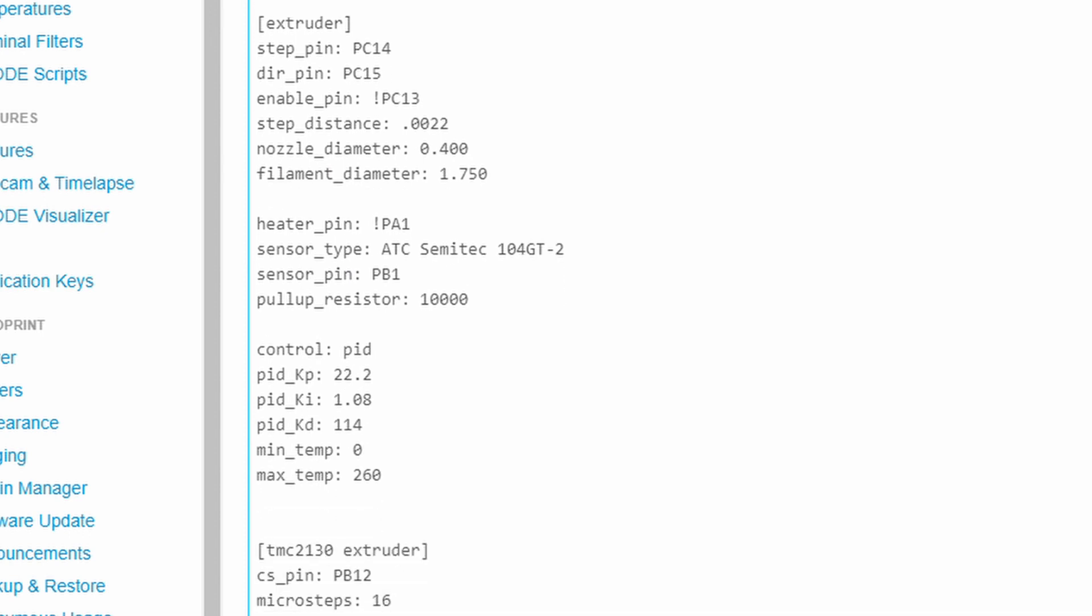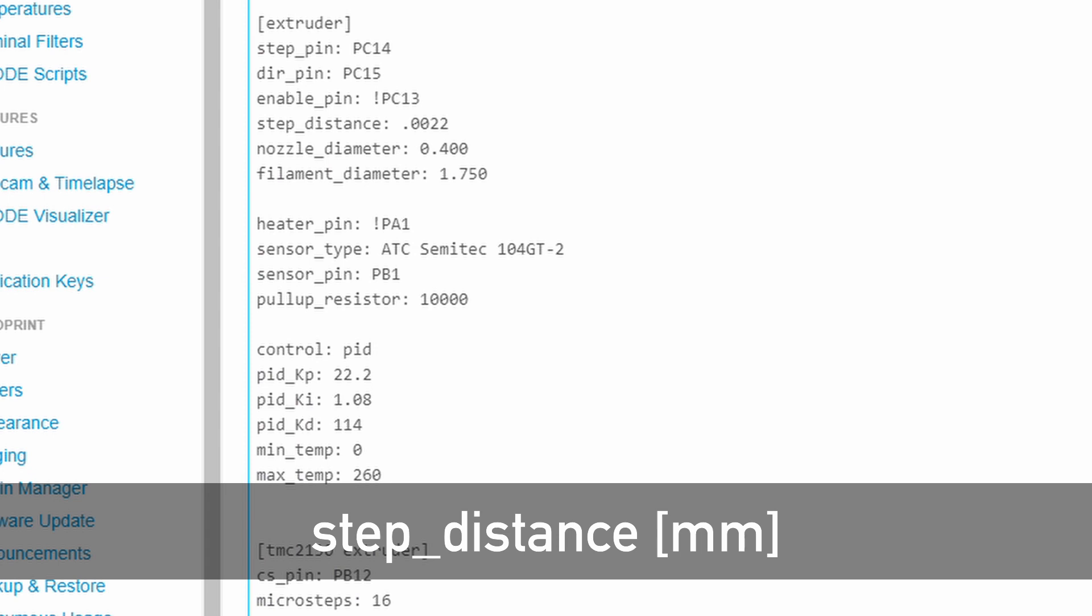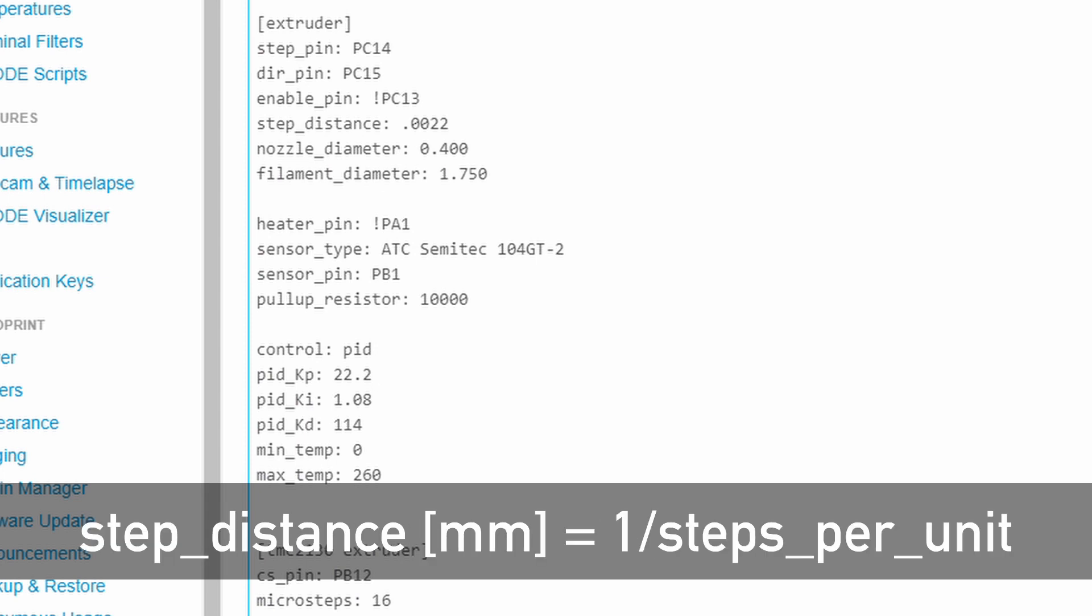Next up is the extruder section which stores the parameters that describe the extruder and the filament characteristics. The dir pin defines the direction of extrusion. If you happen to have retraction on your first priming, come back here and add an exclamation mark before the pin name. The step distance indicates the length of filament extruded when the extruder motor turns by one step. Again, the value is the reciprocal of the Marlin steps per unit, so the same one over steps per unit formula applies.